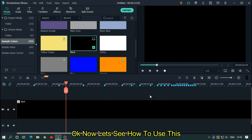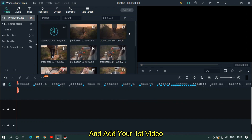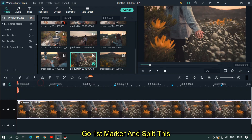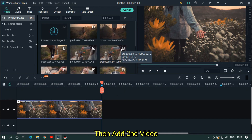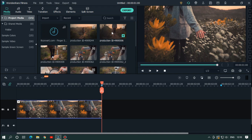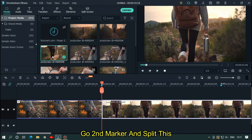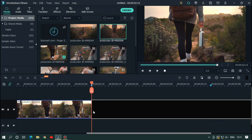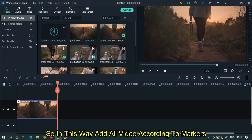Okay, now let's see how to use this. First, delete the black color and add your first video. Go to the first marker and split it. Then add the second video — try to add a related video to the previous one. Go to the second marker and split it. Now add the third video. Go to the third marker and split it.